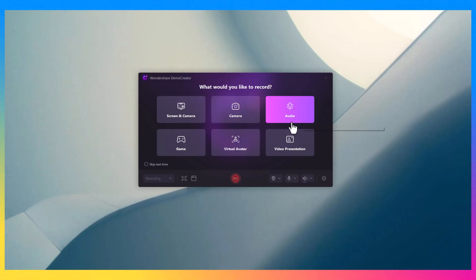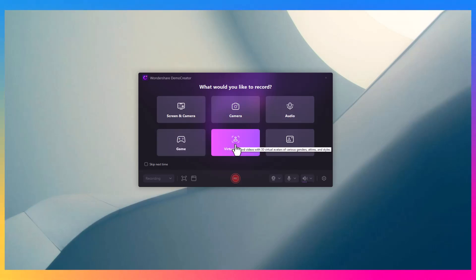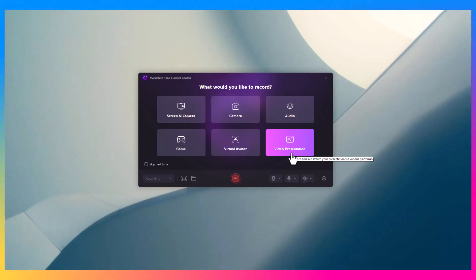With Demo Creator, you can capture your screen, your webcam, or both at the same time. Once you've finished recording, you can easily jump into the built-in video editor.